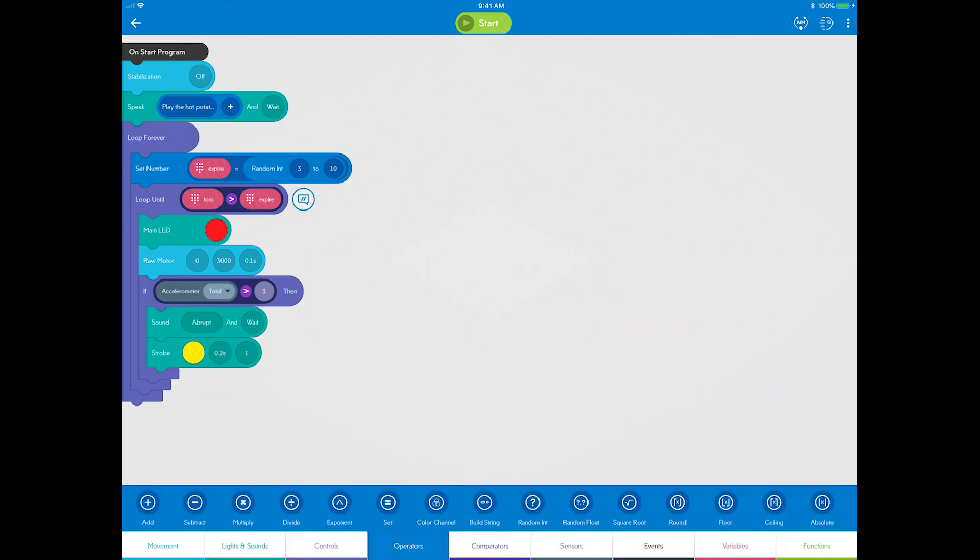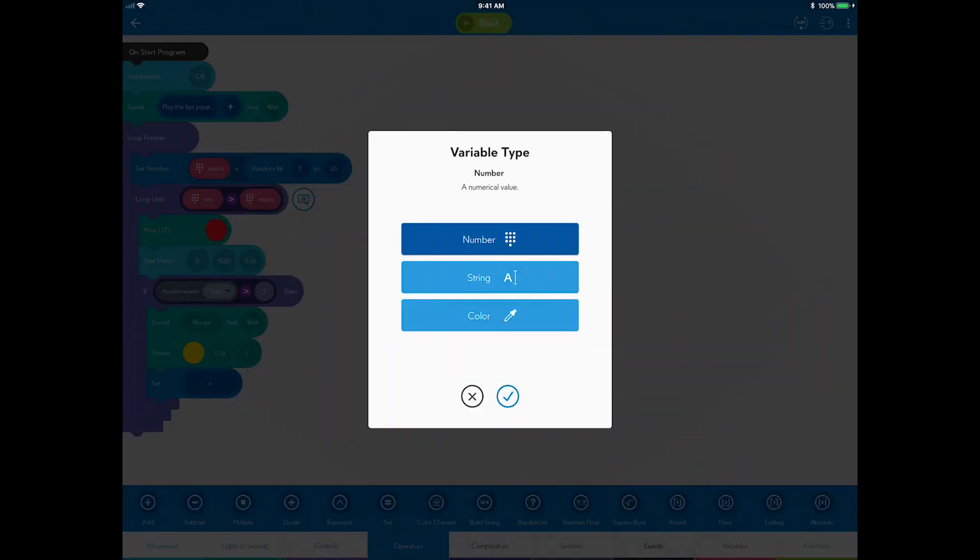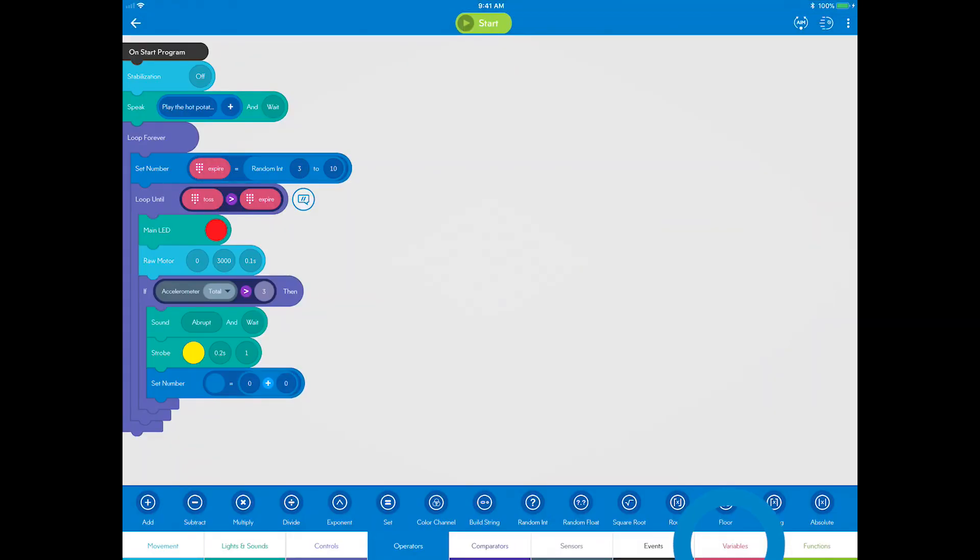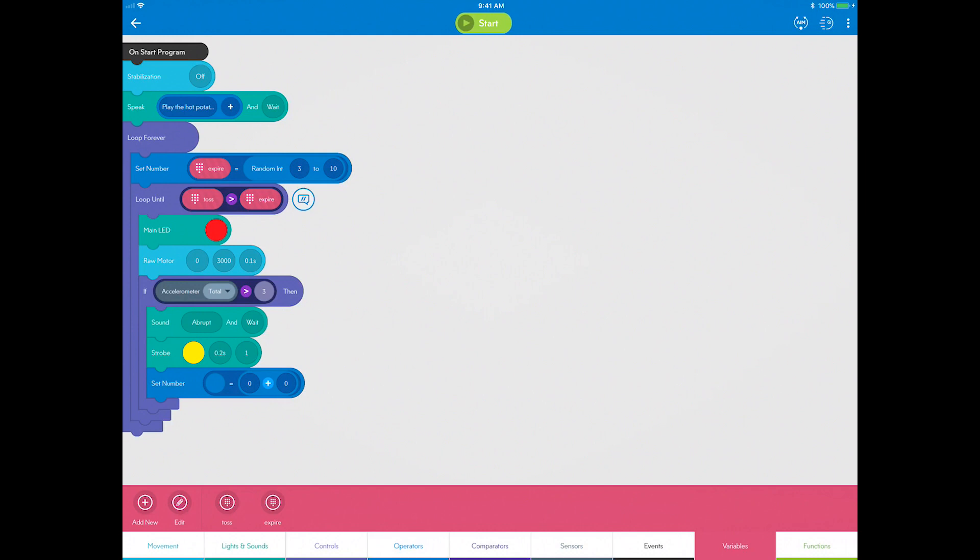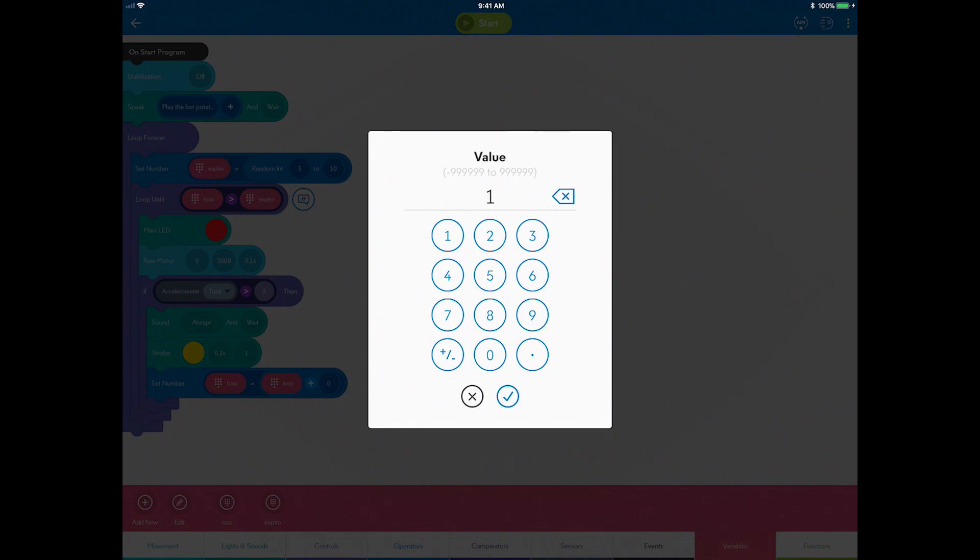Go to Operators and drag a set block. Now, drag an addition operator to the right of the equal sign. Now you can drag the toss variable to the left of the equal sign and also on the left of the addition operation. Change the zero to one.